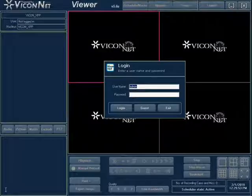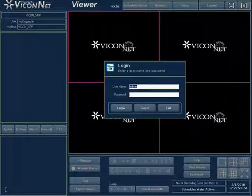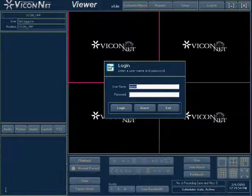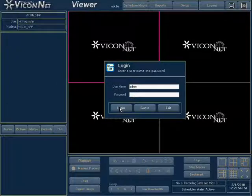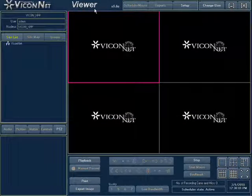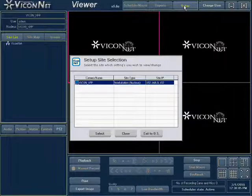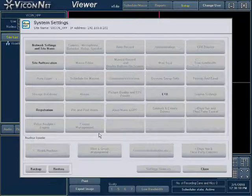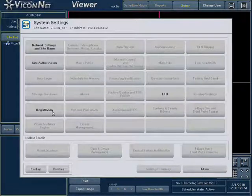After launching the application, you are prompted with a username and password valid to your system. First-time users can use the default admin as the username and press the login button. No password is required. The unit's license type is displayed on top of your screen. Enter the main setup screen by pressing the Setup button at the top of the screen. Select your unit, which will be the first in the list, and press Select. Then enter the registration setup by pressing the Registration button on the System Settings screen.